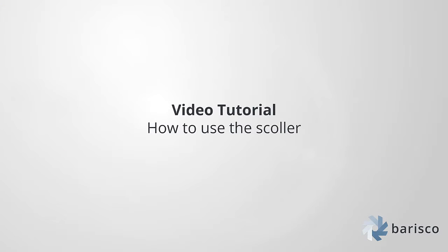Welcome to this Barisco tutorial. In this tutorial we're going to have a look at the Scroller in Barisco.